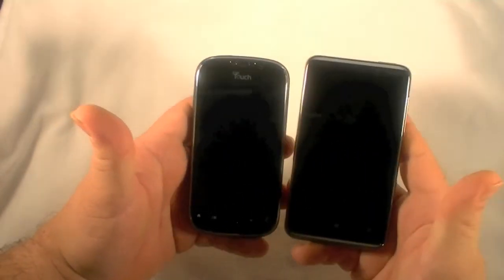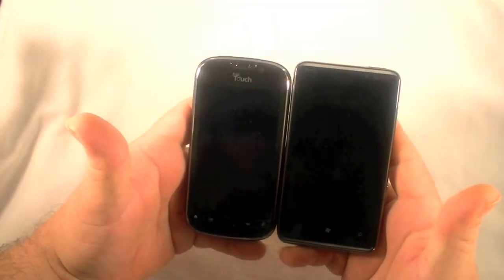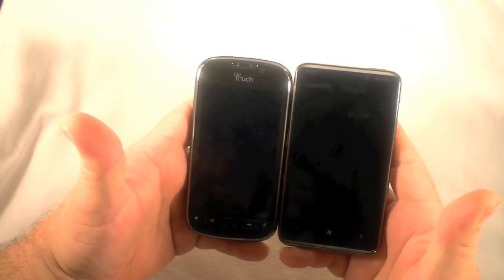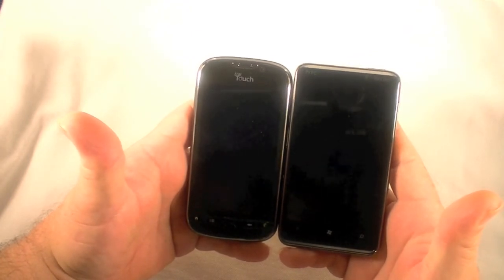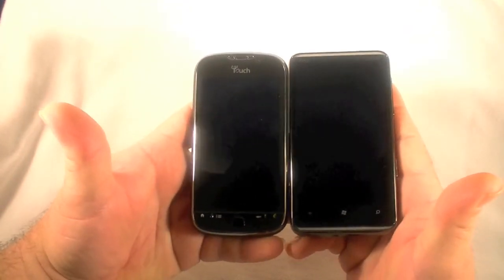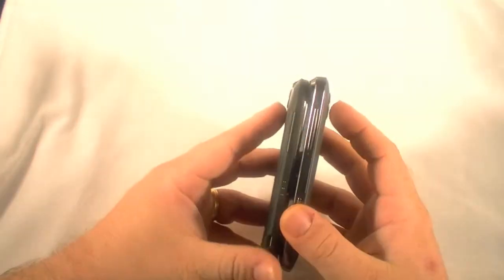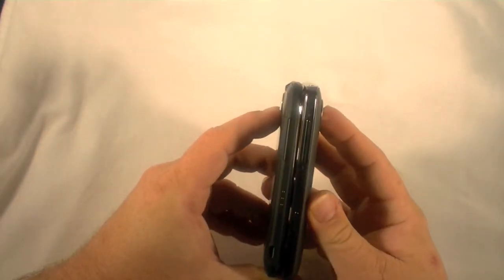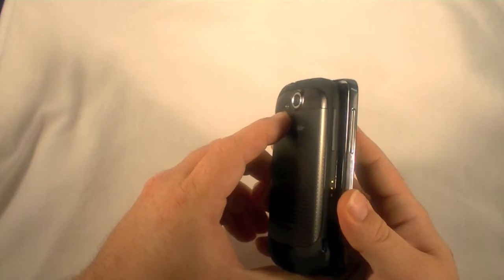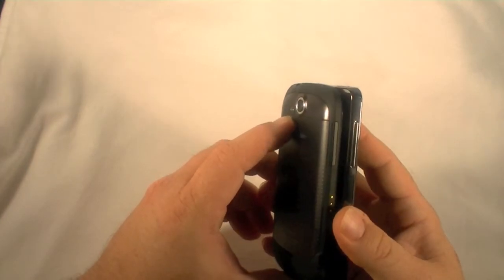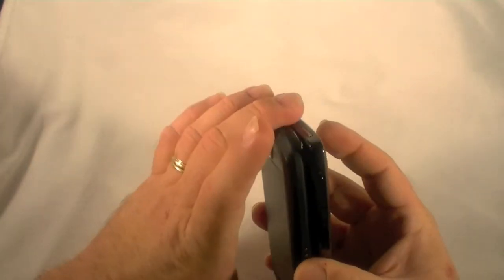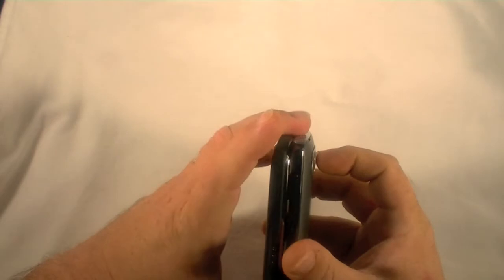Now we have this big huge Whopper here. Another T-Mobile phone. It's the HTC HD7, which is the Windows Phone device that is launching on November 8th. The HD7 is quite a bit wider. And just about the same height. And about the same thickness.